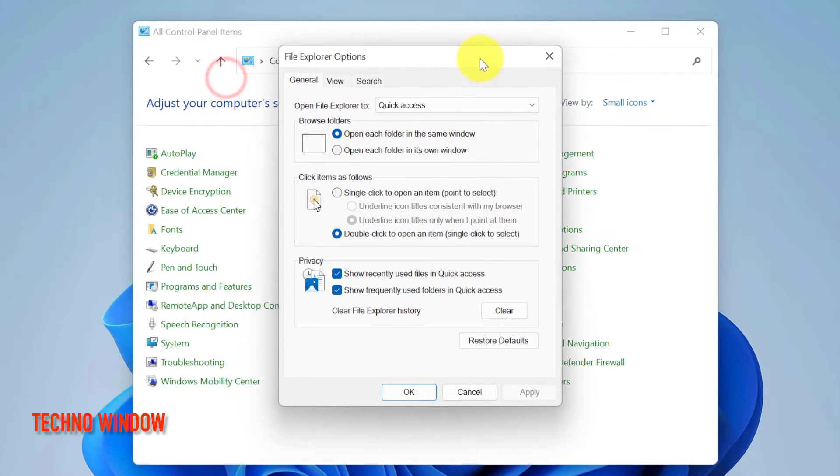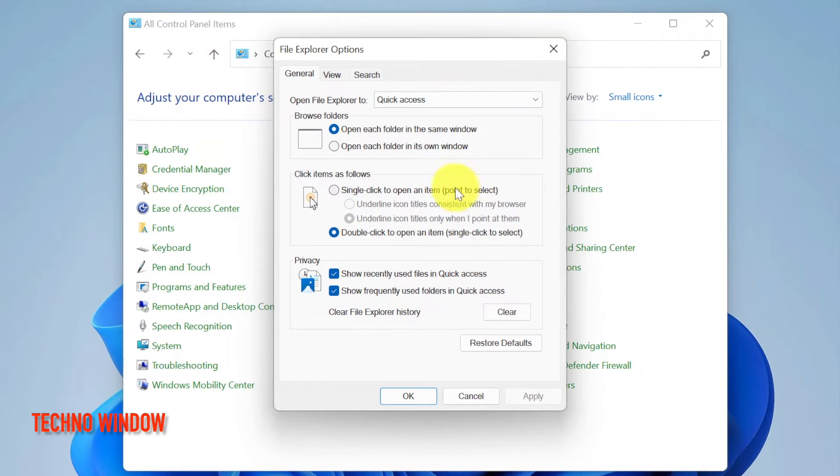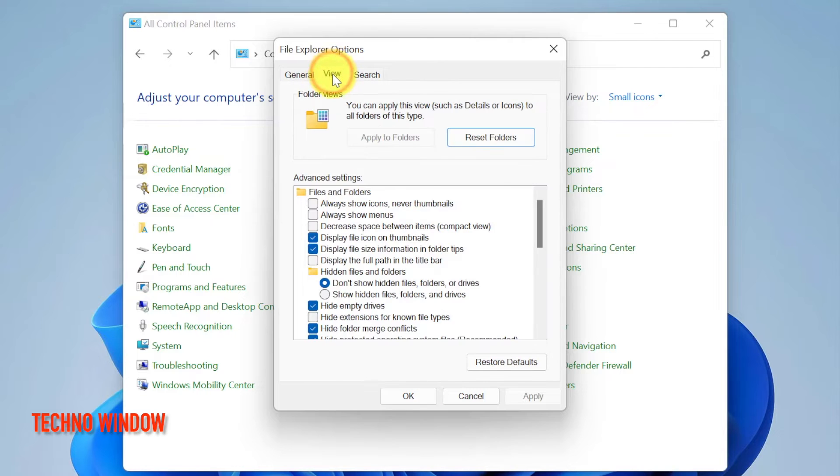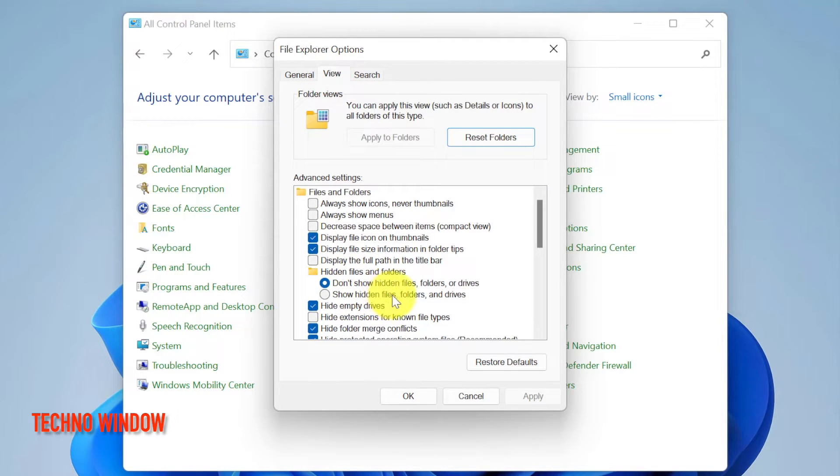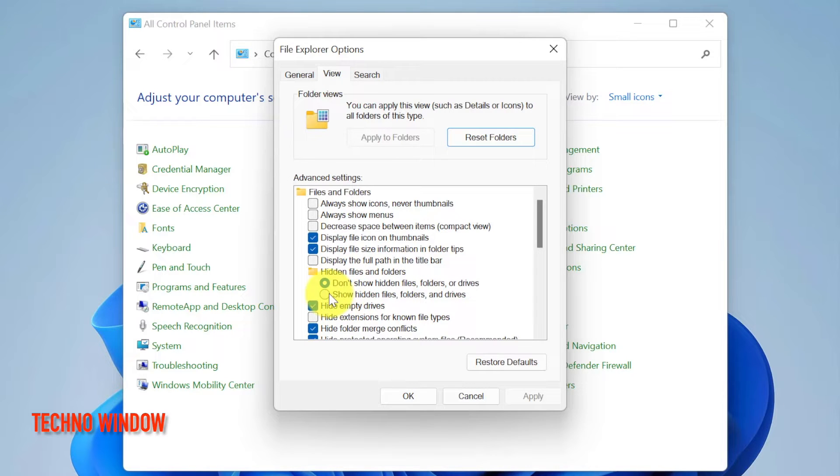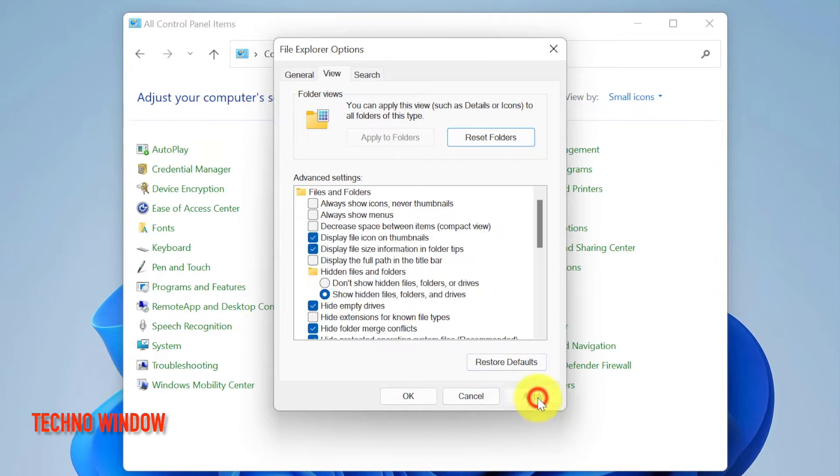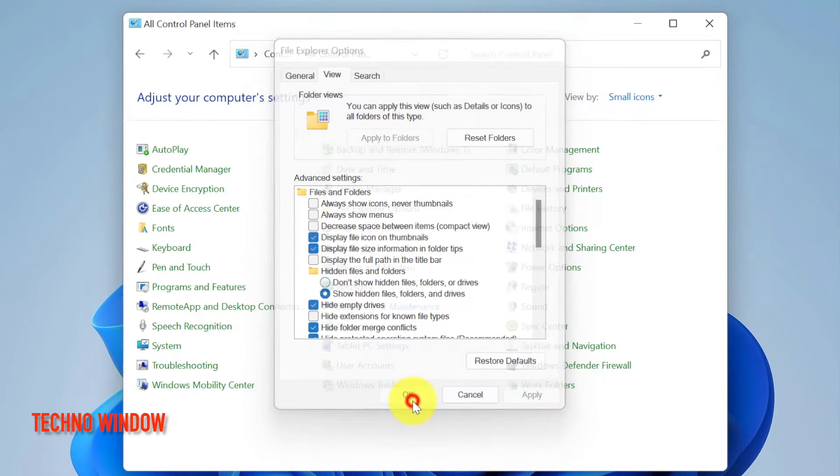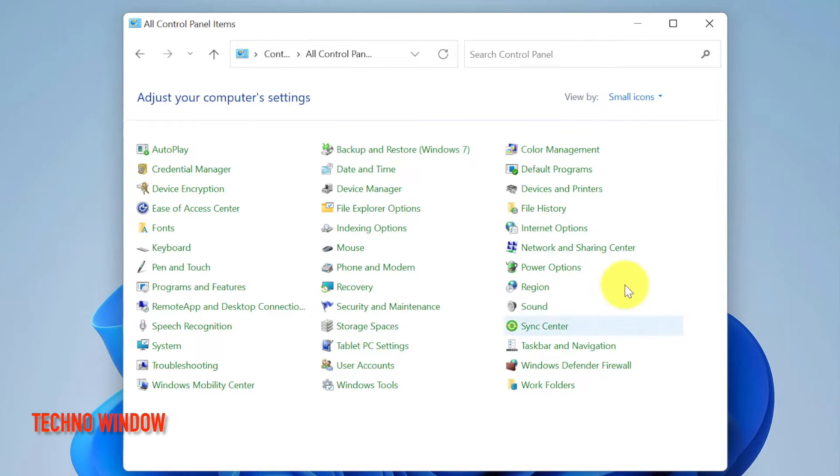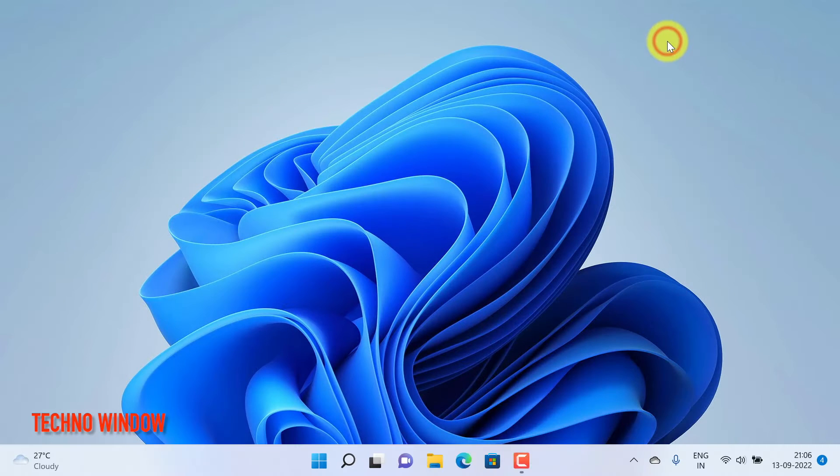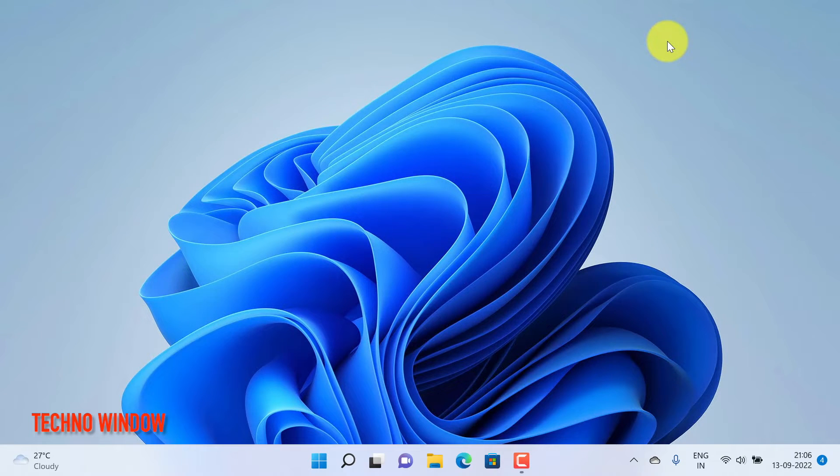From File Explorer Options, click the View tab. Then under Hidden Files and Folders, tick the radio button Show Hidden Files, Folders, and Drives. Then click Apply and click OK. Close Control Panel.